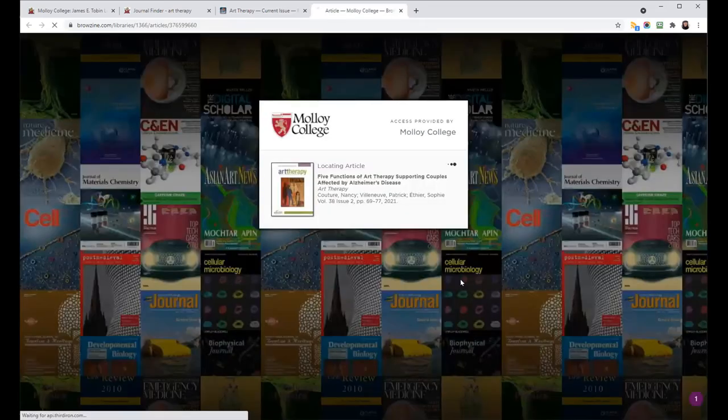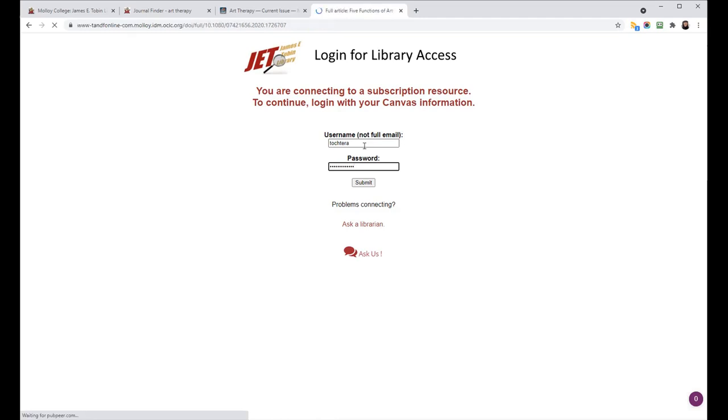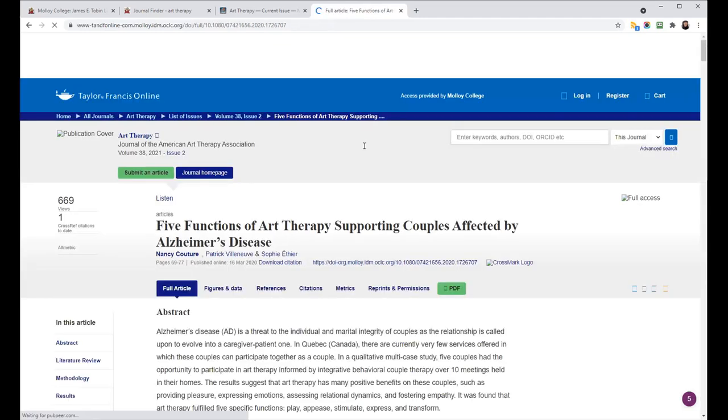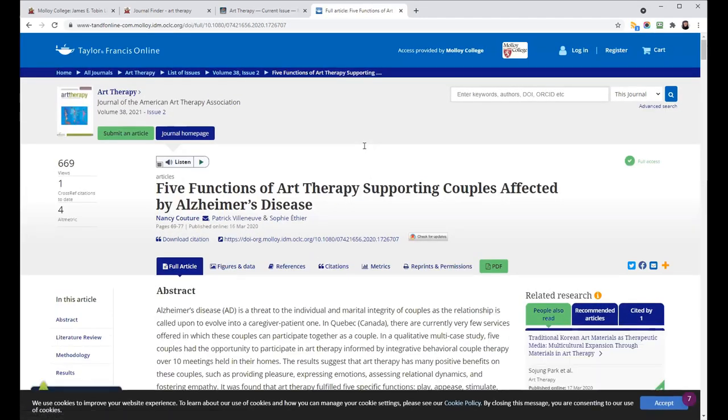If you click on the title of an article, if you're off campus, you will have to sign in. BrowZine will link you directly to whichever database or collection or subscription we have where we get that article.